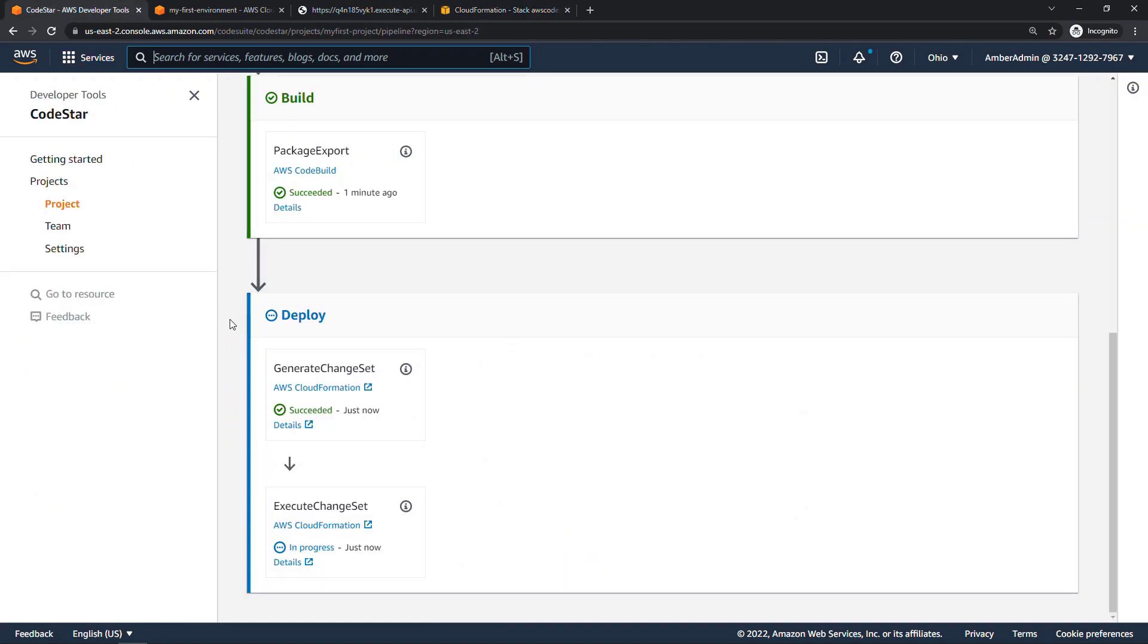So there's just one more step after that to complete. And once that's done, we should be able to go back to our web page and see that new Hello World message. So I'll give this a few more seconds, pause the video and be right back.